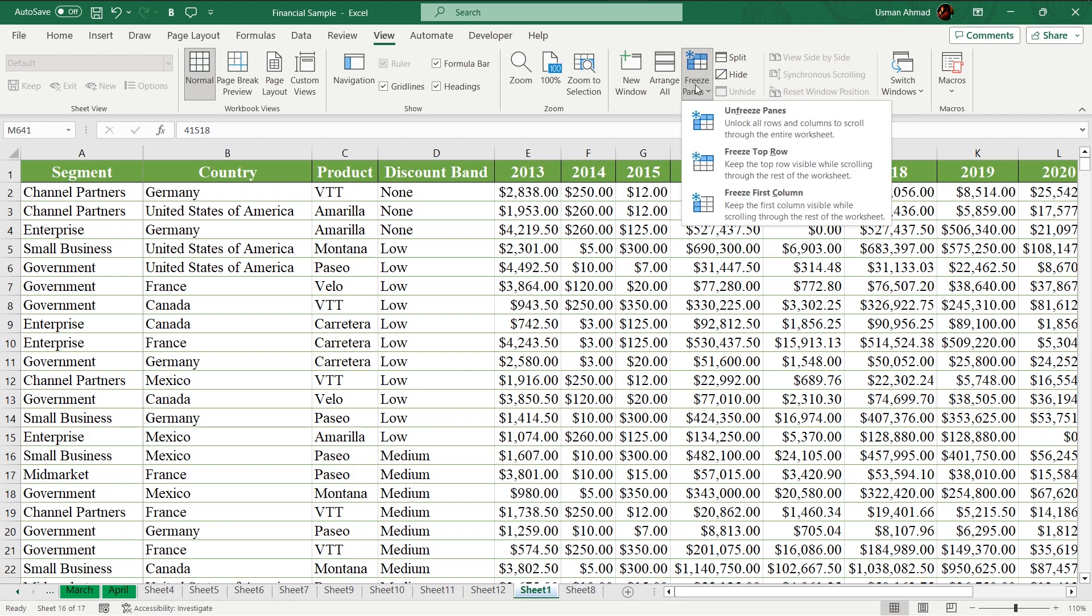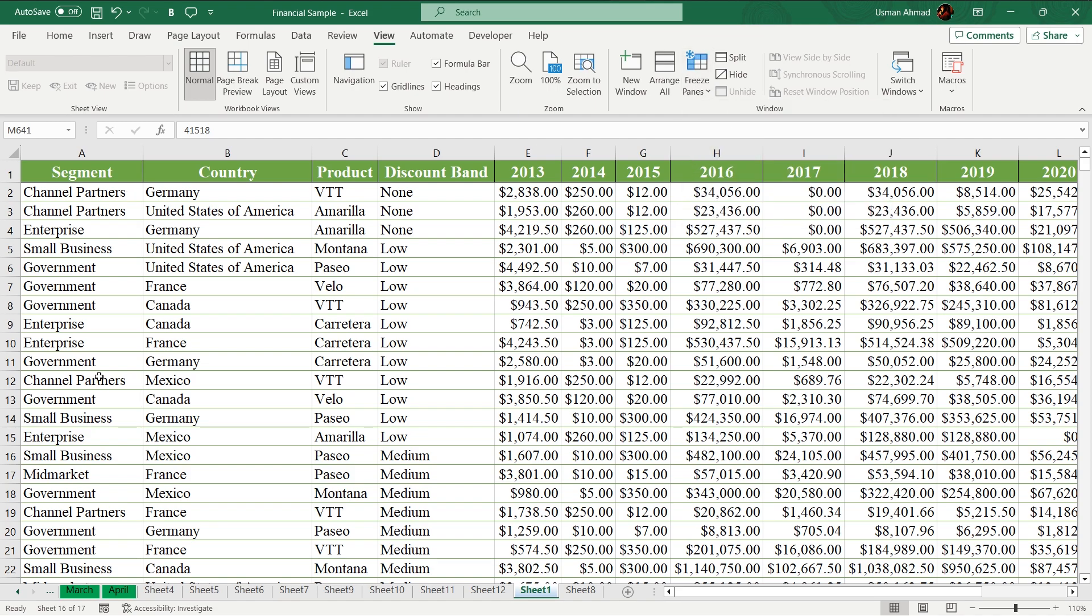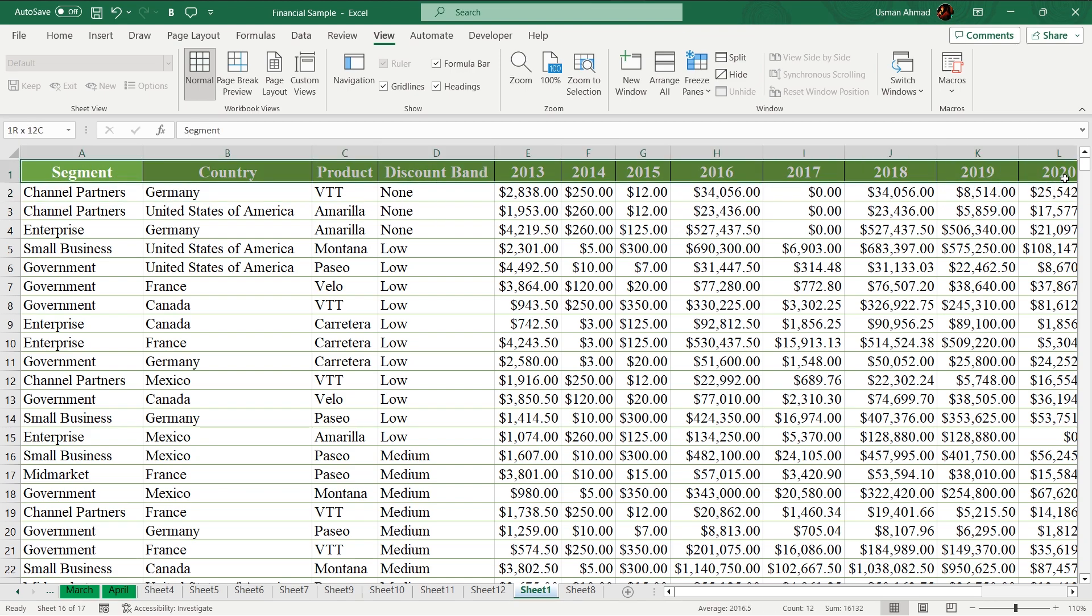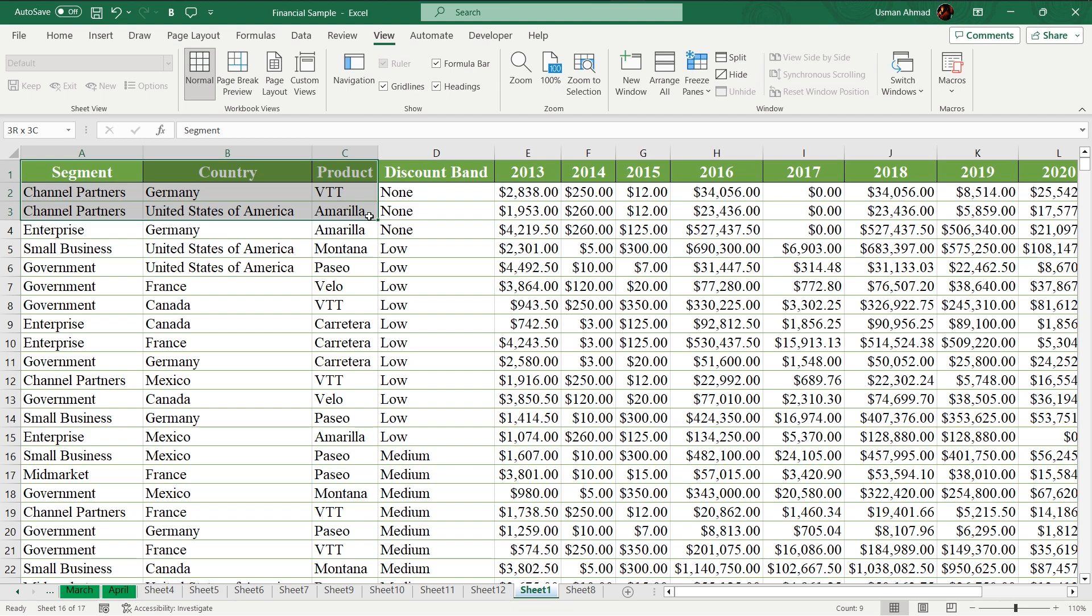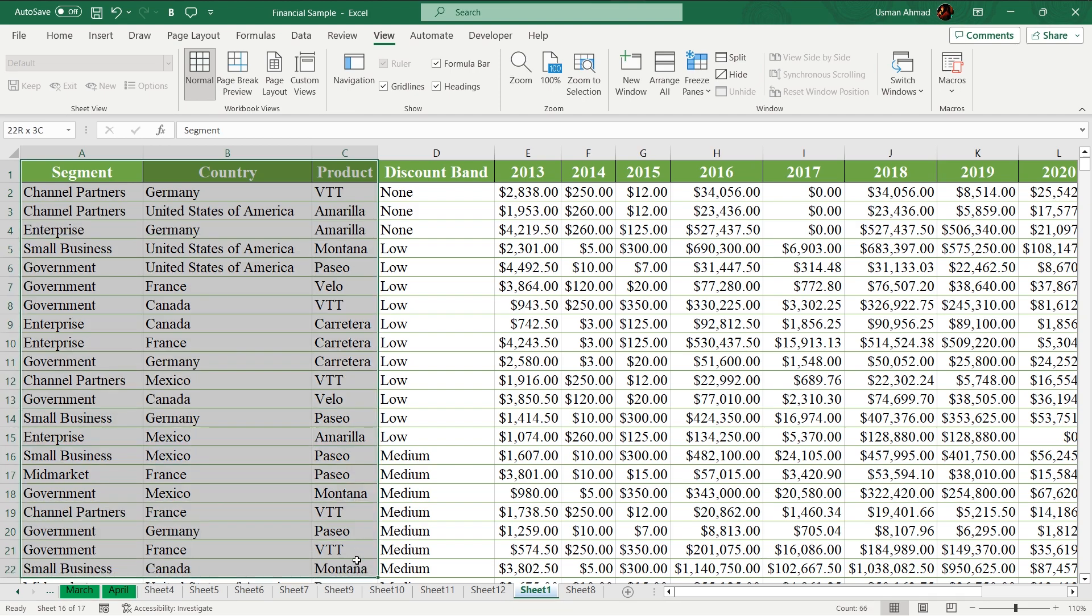Let's move to freeze panes. If you want to freeze this whole row, complete row and all these data also.